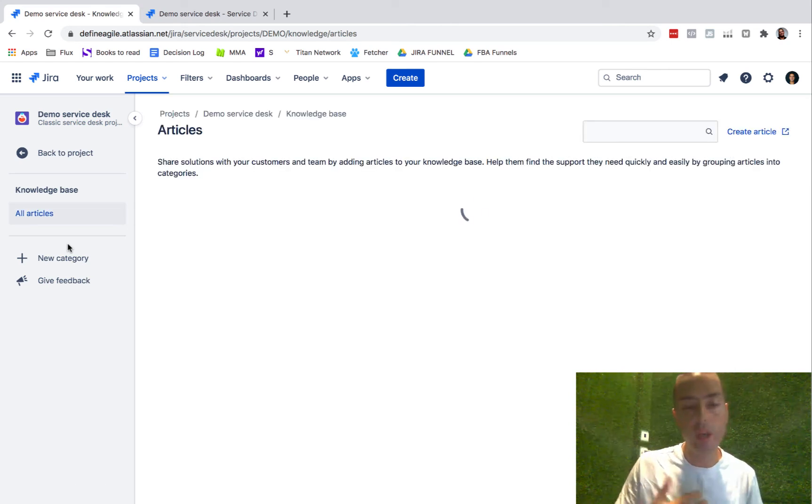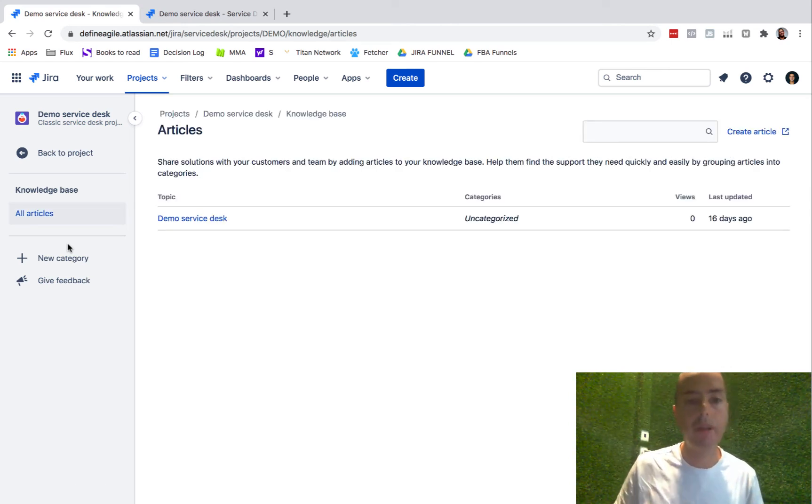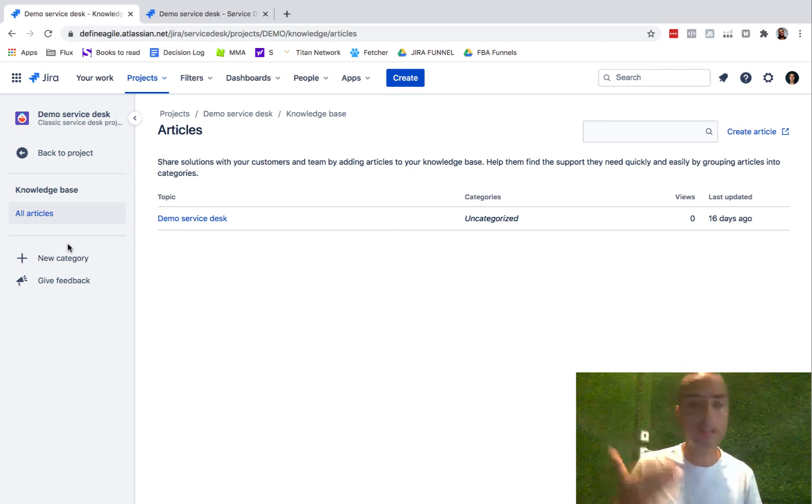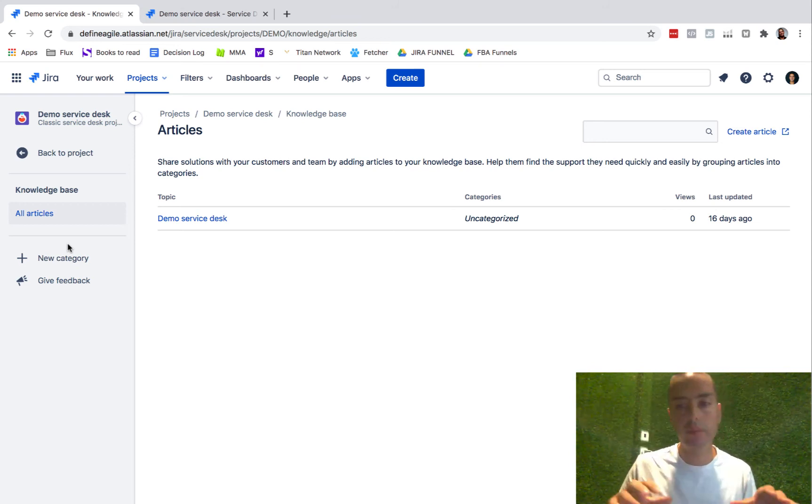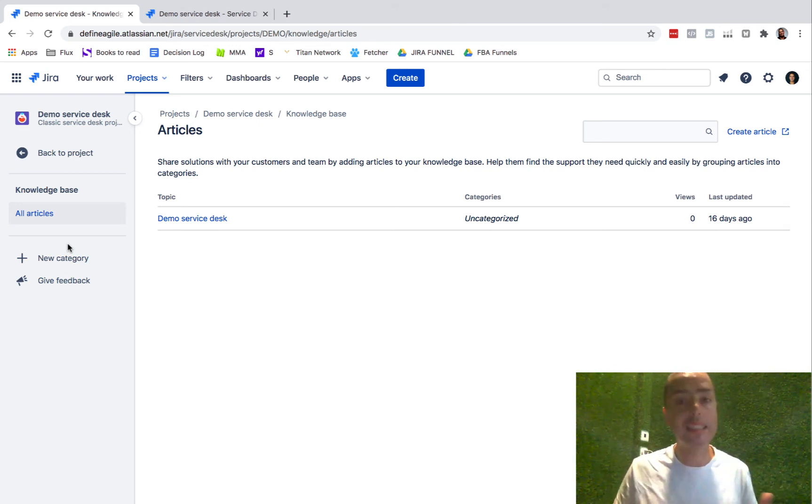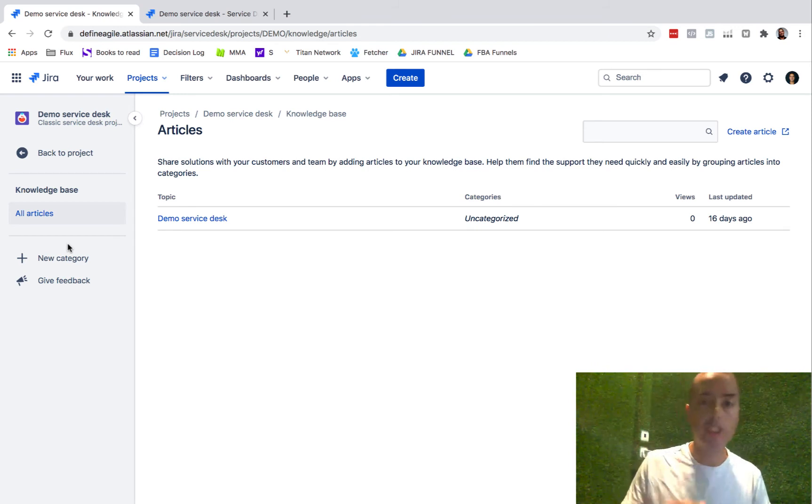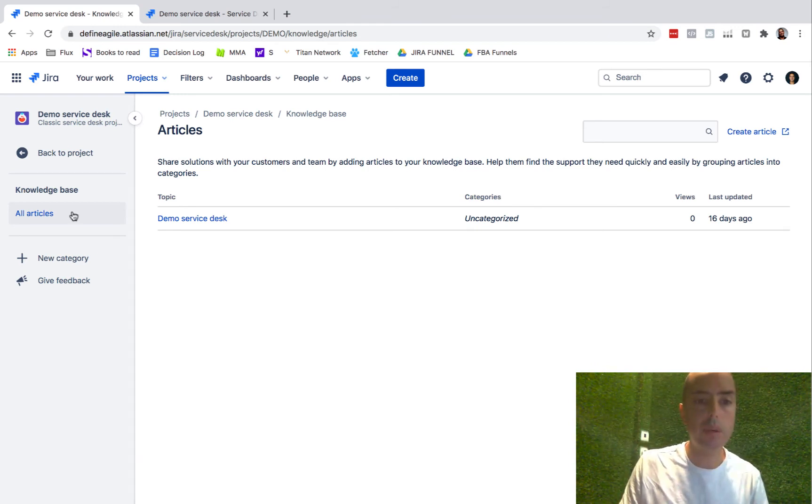And then there's a thing called knowledge base. Knowledge base is a really amazing feature where you can keep all your documentation related to the particular project. So people trying to submit a request might get an article saying don't submit a request because we have this article here. I'll show you how to do it later as well, but this is where you can create knowledge base articles.